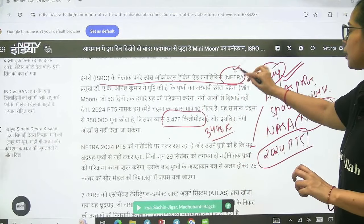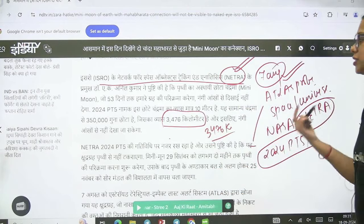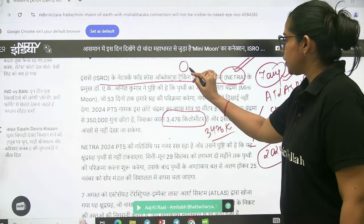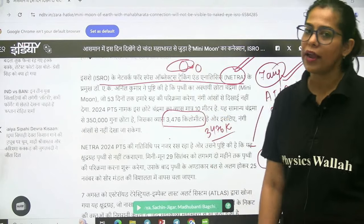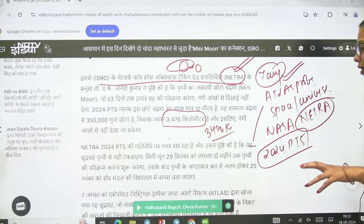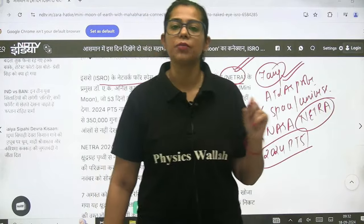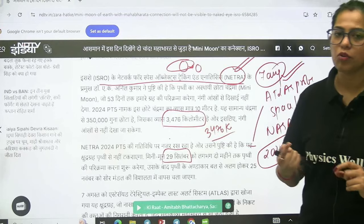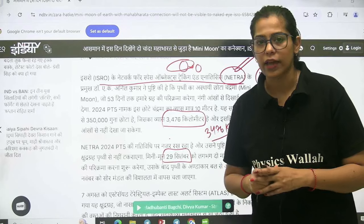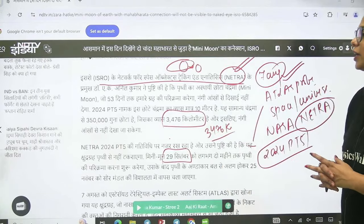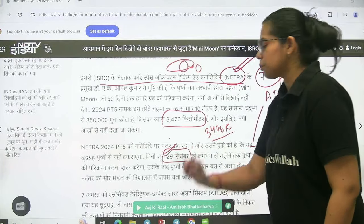This small asteroid, the mini moon, is coming to Earth's orbit. Earth's natural satellite is the Moon. Now you will see this asteroid entering the same orbit on the 29th of September. But you will not see it with the naked eye because its diameter is very small — you will need a telescope.